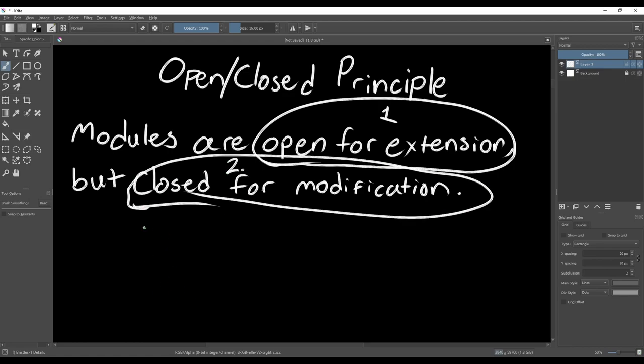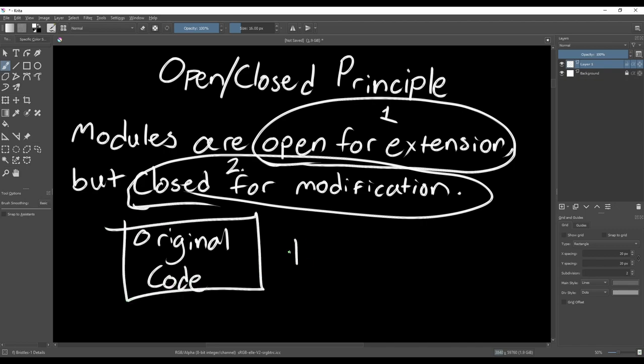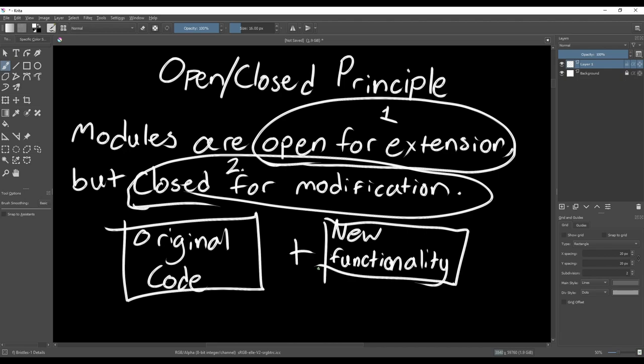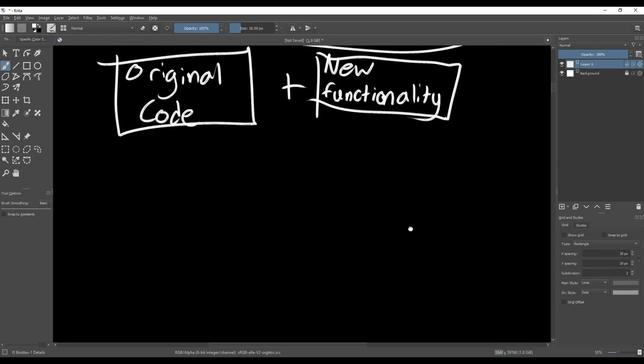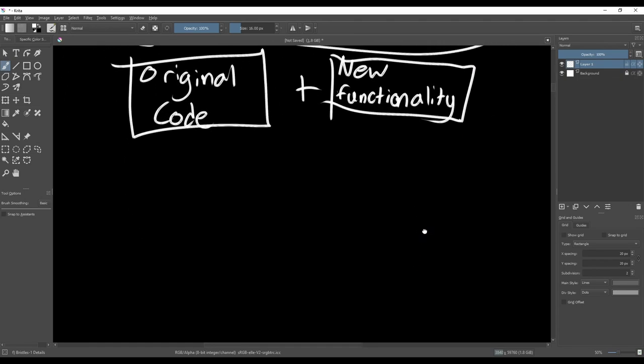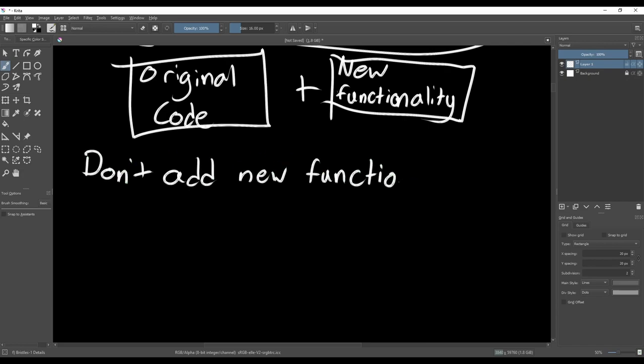The second half claims that each module should be closed to modification, which means that once a specific piece of code is complete, we shouldn't go back to make changes except to fix bugs. Together, that means that we need to be able to add new functionality without modifying the code that is already complete.